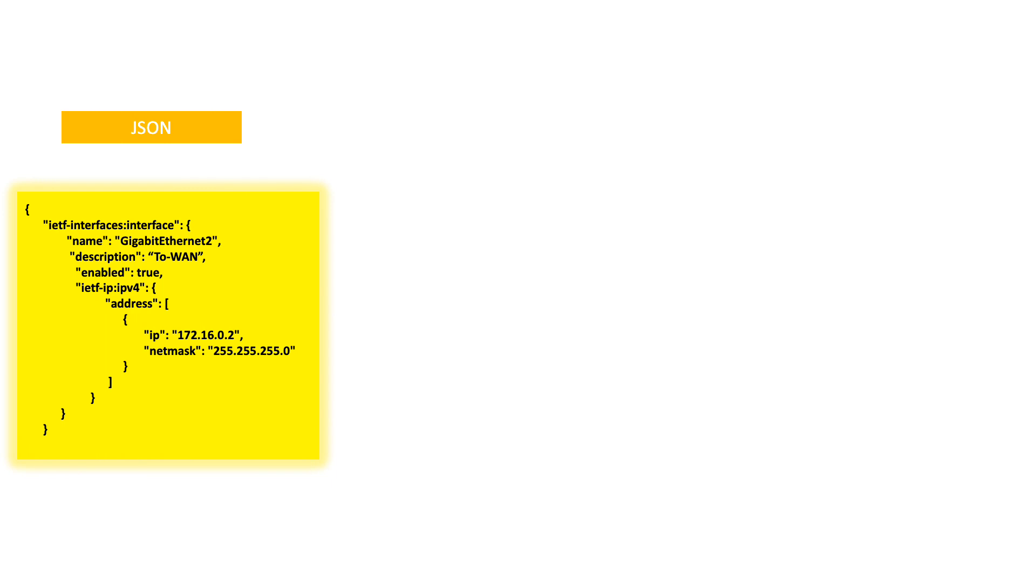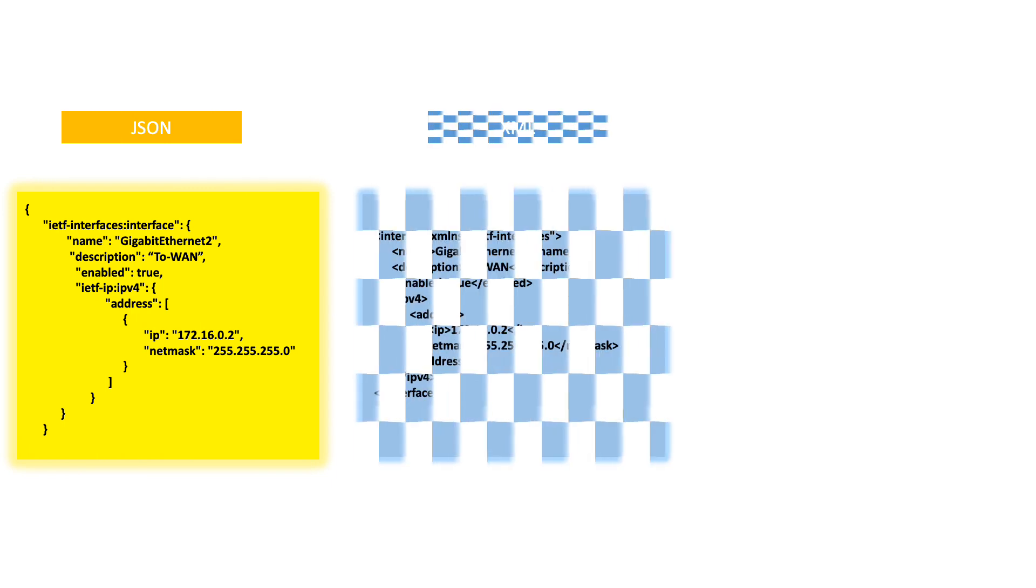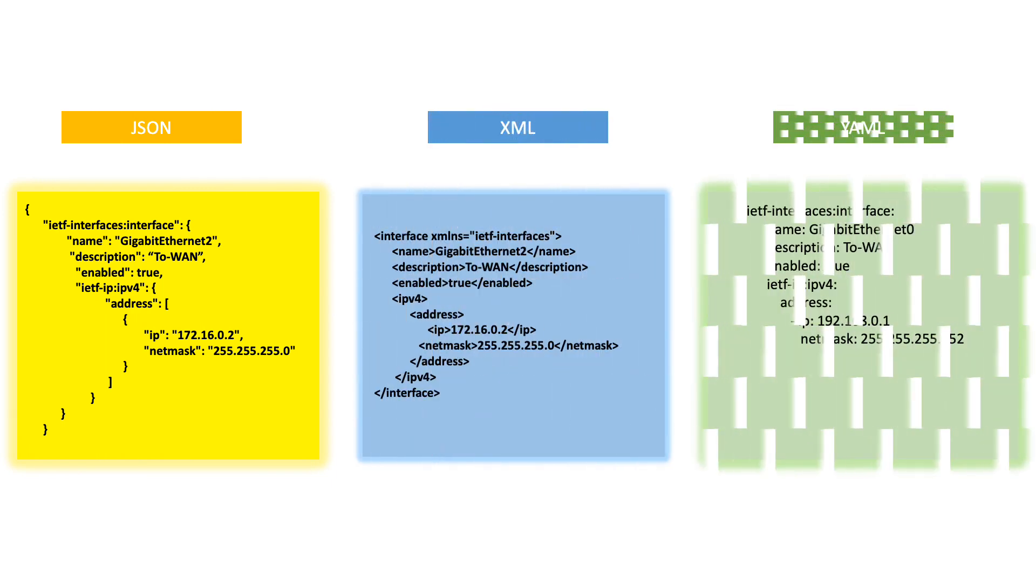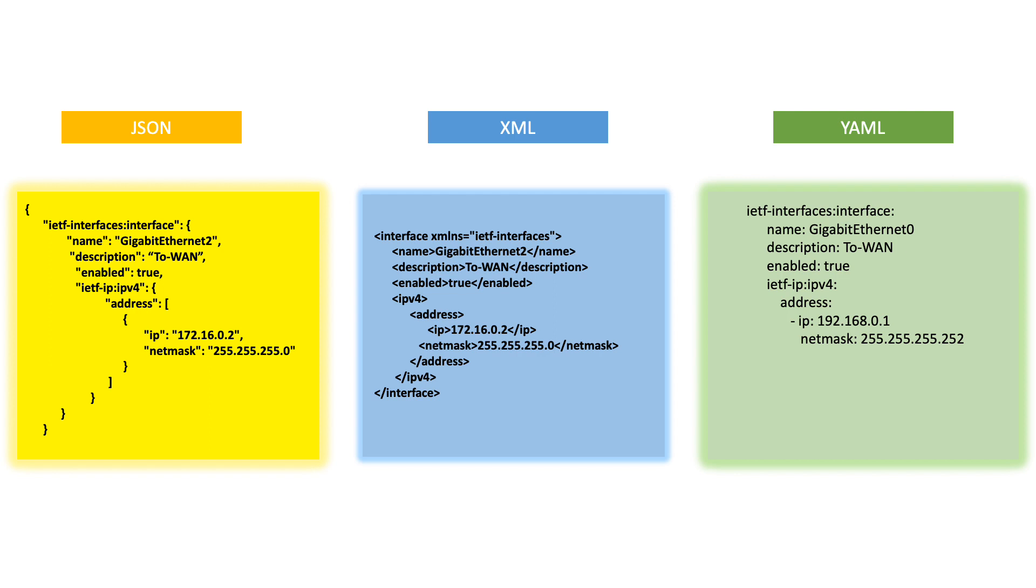All three have different formats of representing data with key-value pair notation. Here in this example, the same configuration of the interface is represented by three different data formatting techniques.